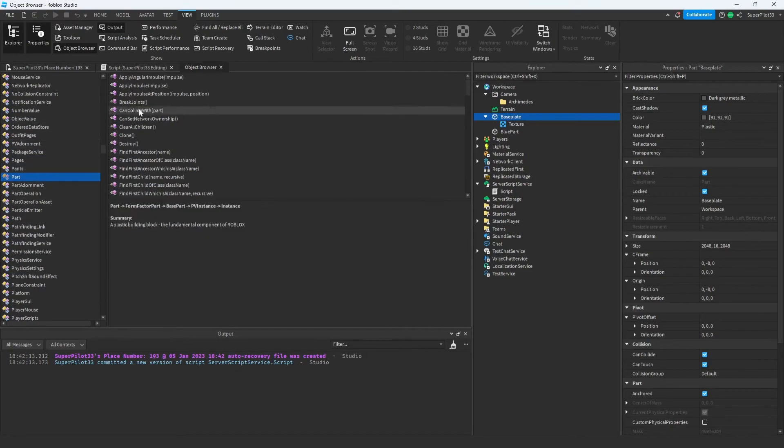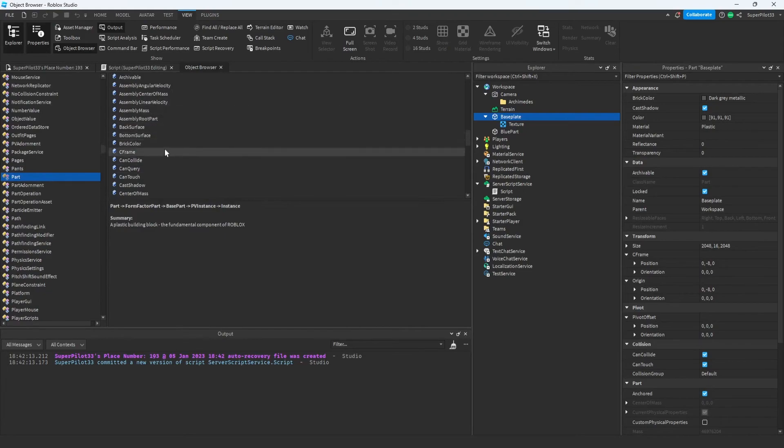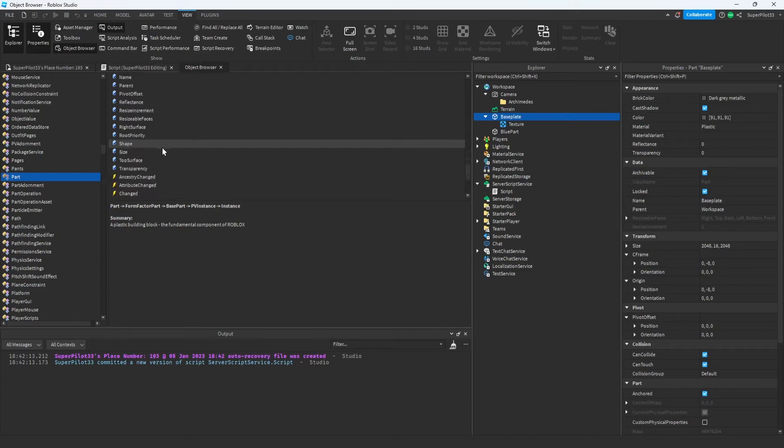Right here, I found the part. And if you scroll down to these blue blocks, you'll see all the properties that we've been looking at. For example, you can see the brick color and you can also see transparency.